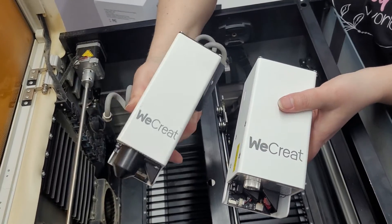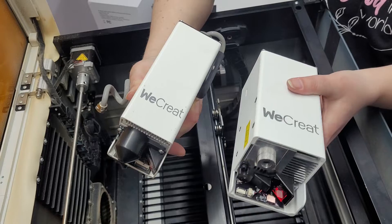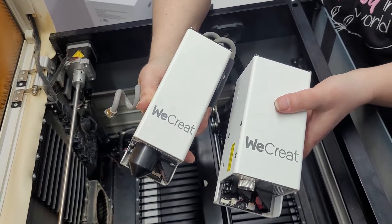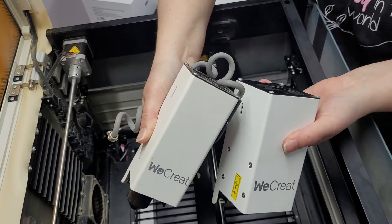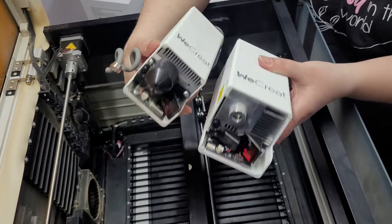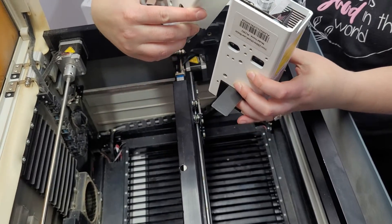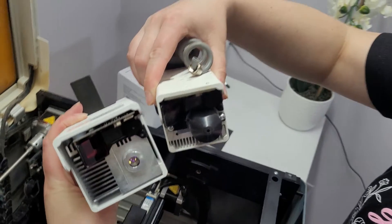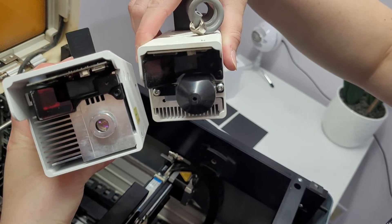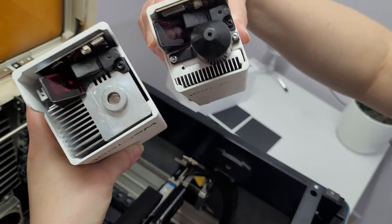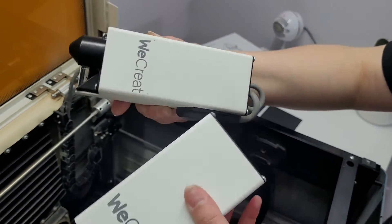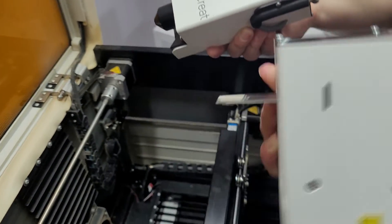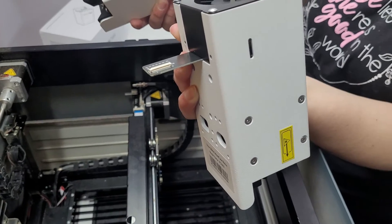This is how the old laser head looks compared to the new one. So the old one is a little bit smaller. In case you're wondering, the heads look like this. So let's see how to install this.